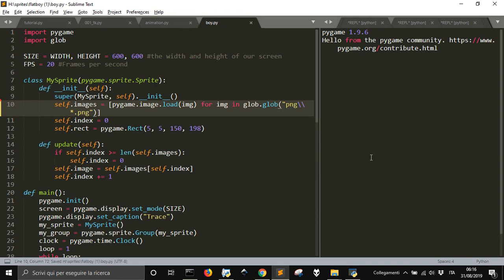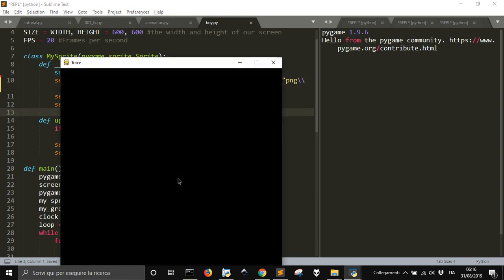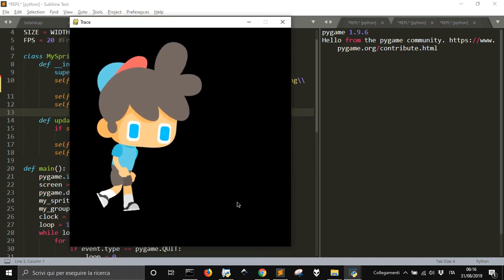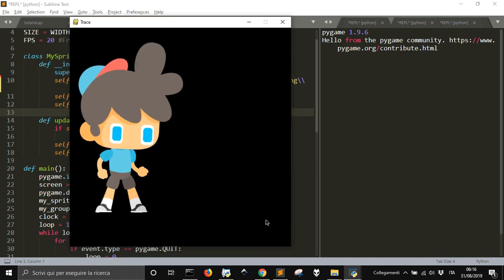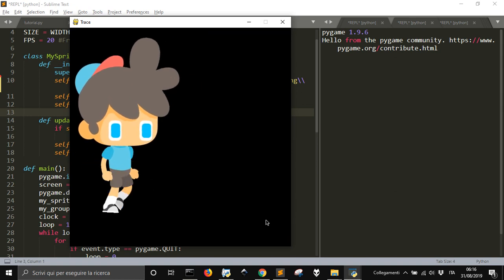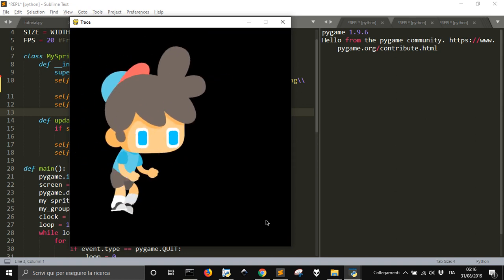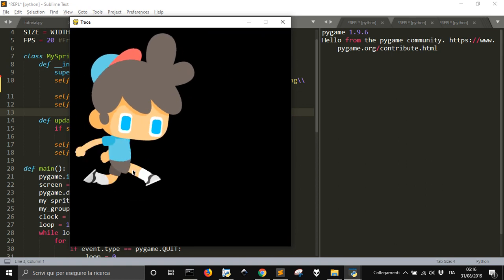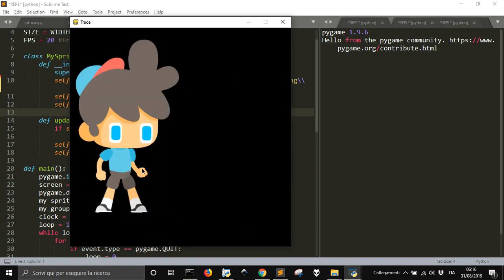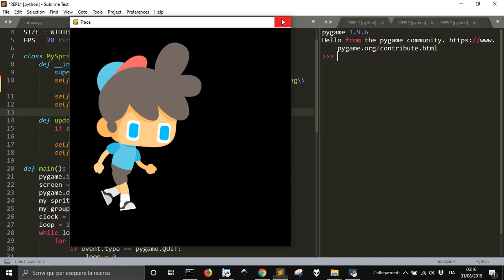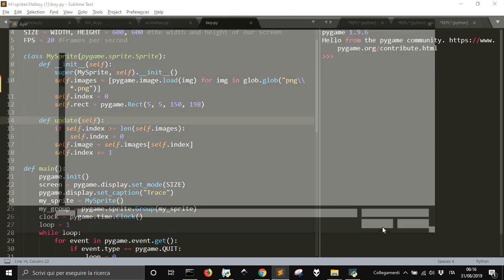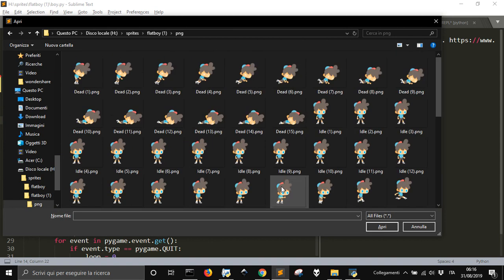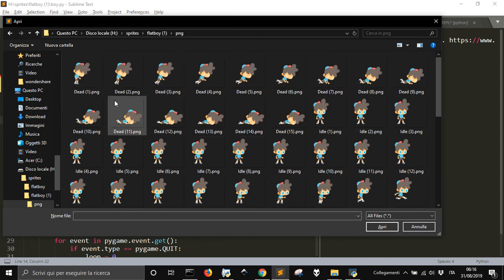You save it and you run the code and you can see all the animation because now it will load all the images. So you can see when it is running, when it is falling, when it is standing, when it is jumping and all in.